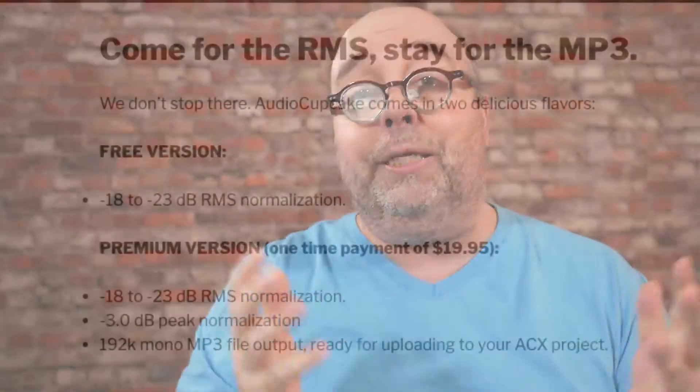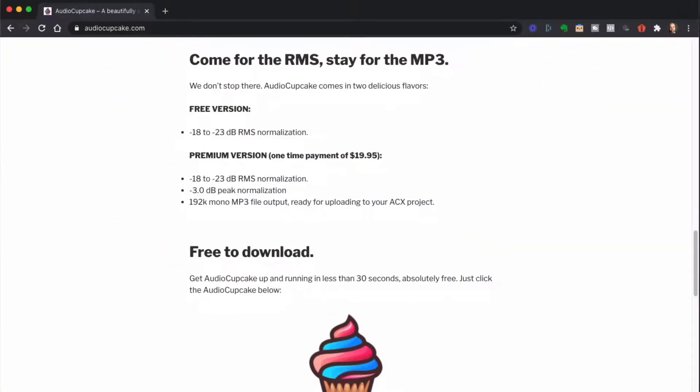Ready to upload. As soon as you get what's coming out of Audio Cupcake, you're ready to go. You can just upload it to your ACX project, your Findaway project, your podcast platform — anything you want.